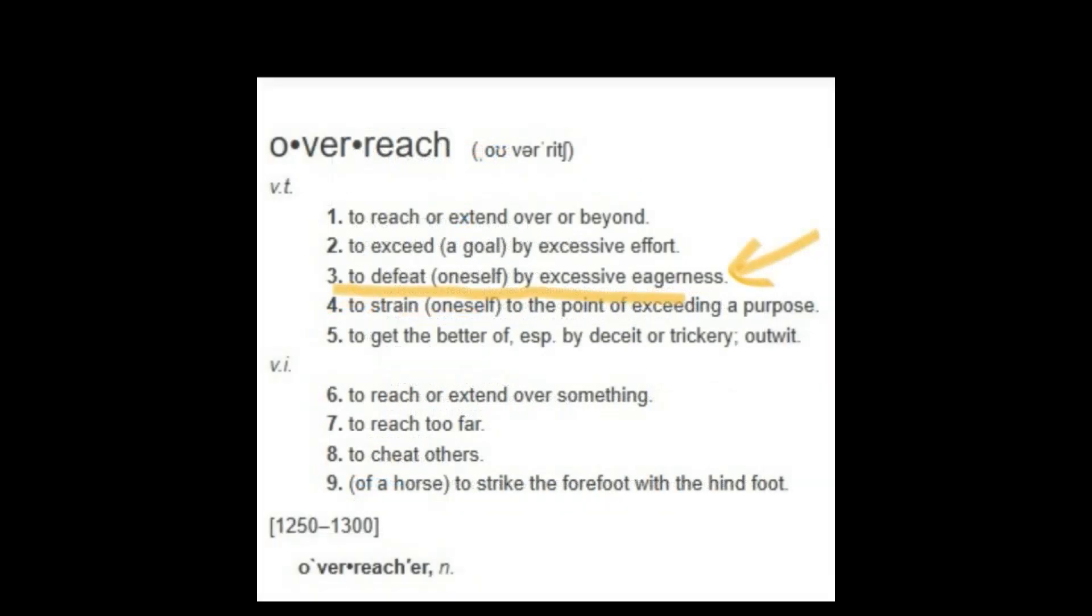The other meanings you can take a look. Defeat oneself by excessive eagerness. To overreach means to exceed, to extend over, go beyond. To overreach can also mean reach too far. It can also mean cheating others.